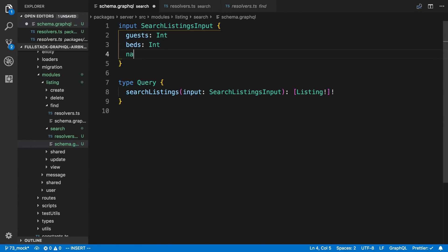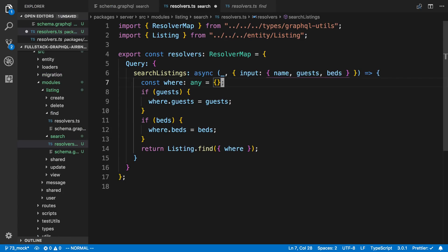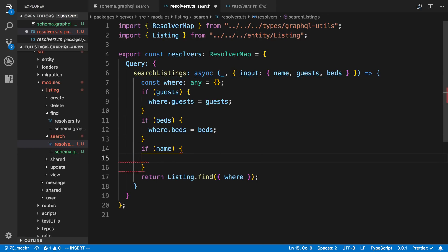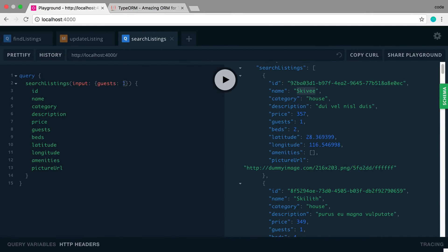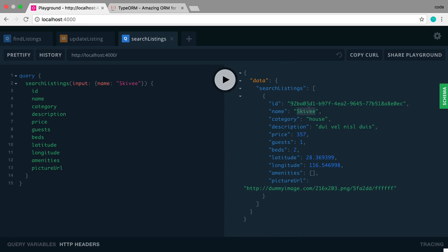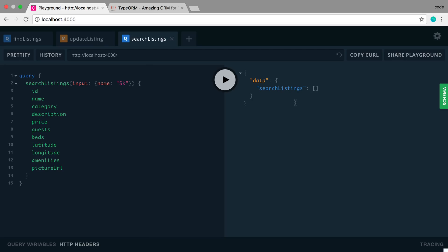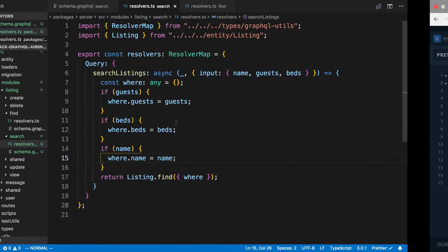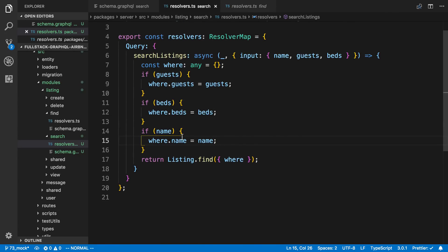I want to take name as a string parameter and conditionally set where.name equal to name if it's provided. This works if I search the full exact name — for example it'll find that house. But if I want to find a substring, like all listings that start with 'SK', we can't get any results back with this method. So we're going to have to use an operator called ILIKE.